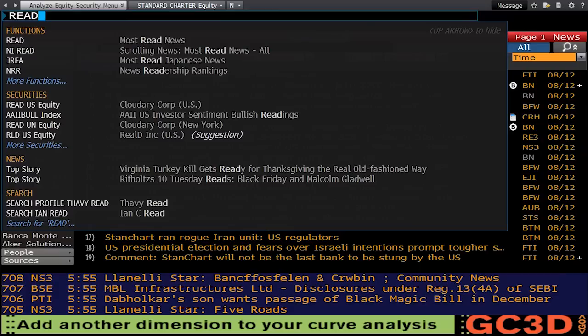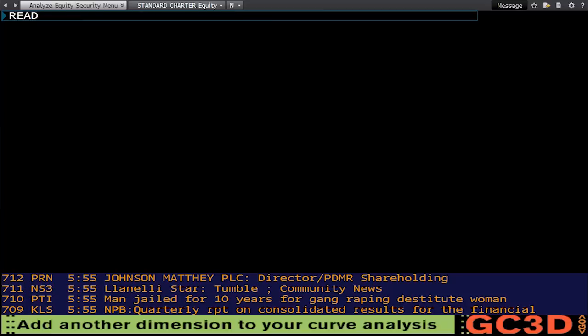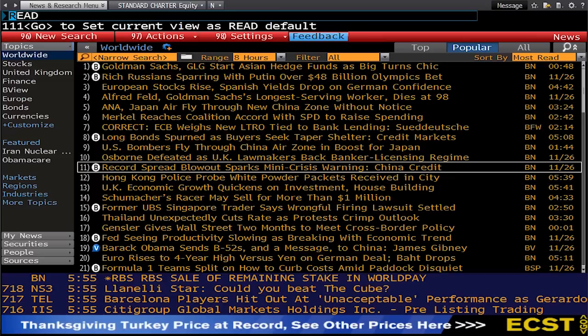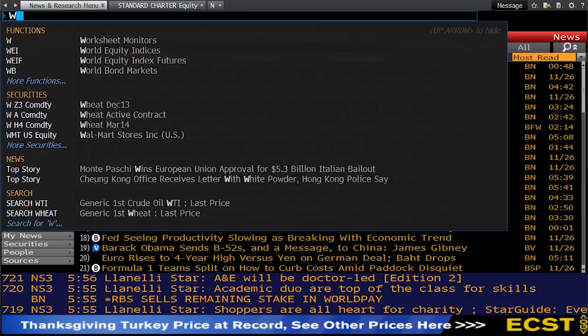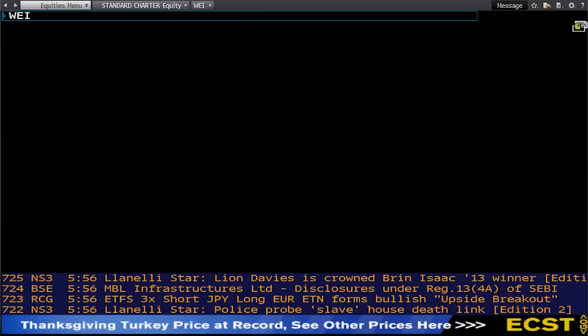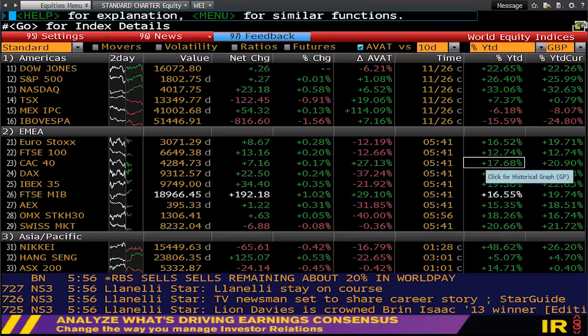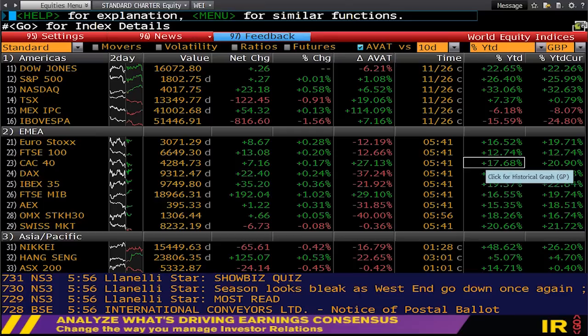The news features are very strong on Bloomberg. If you're interested in what the most read news stories of the day are, you can type READ and get an interesting bit of crowdsourcing — it shows you a list of what's hot on Bloomberg News right now. Bloomberg is quite strong with equities as well. The next code is WEI for World Equity Indices, a comprehensive market surveillance tool that allows you to monitor and compare real-time price and volume data for the world's equity indices.